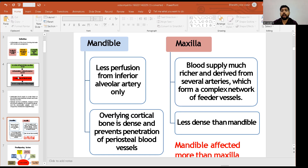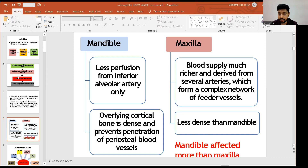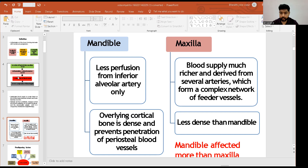In the maxilla, the blood supply is much richer than the mandible, derived from several arteries which form a complex of feeder vessels. The bone quality of the maxilla is also less dense than the mandible.